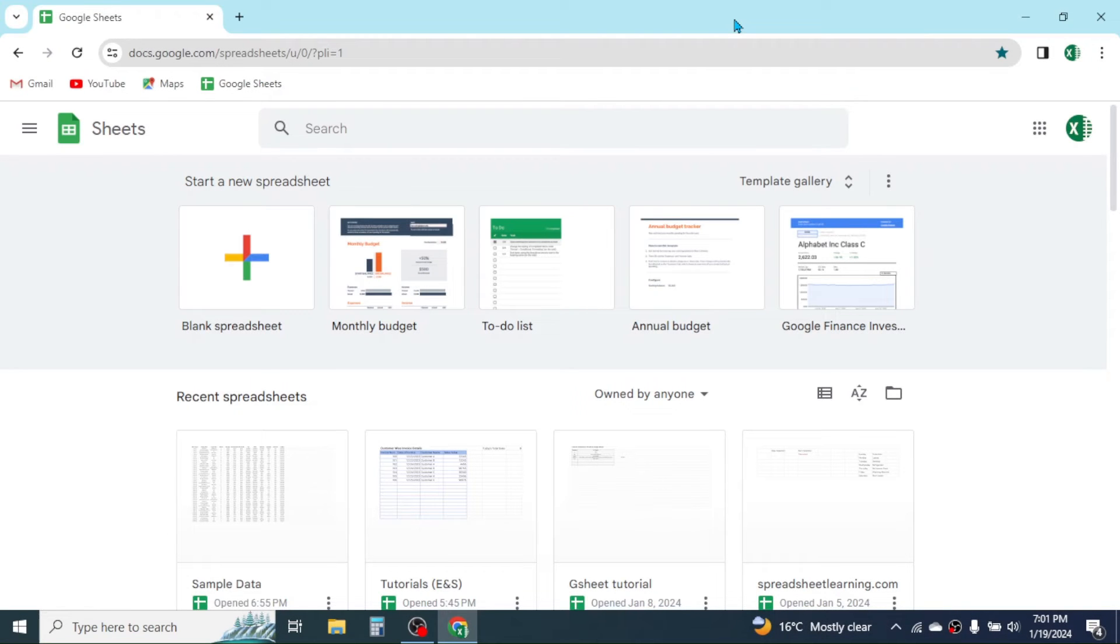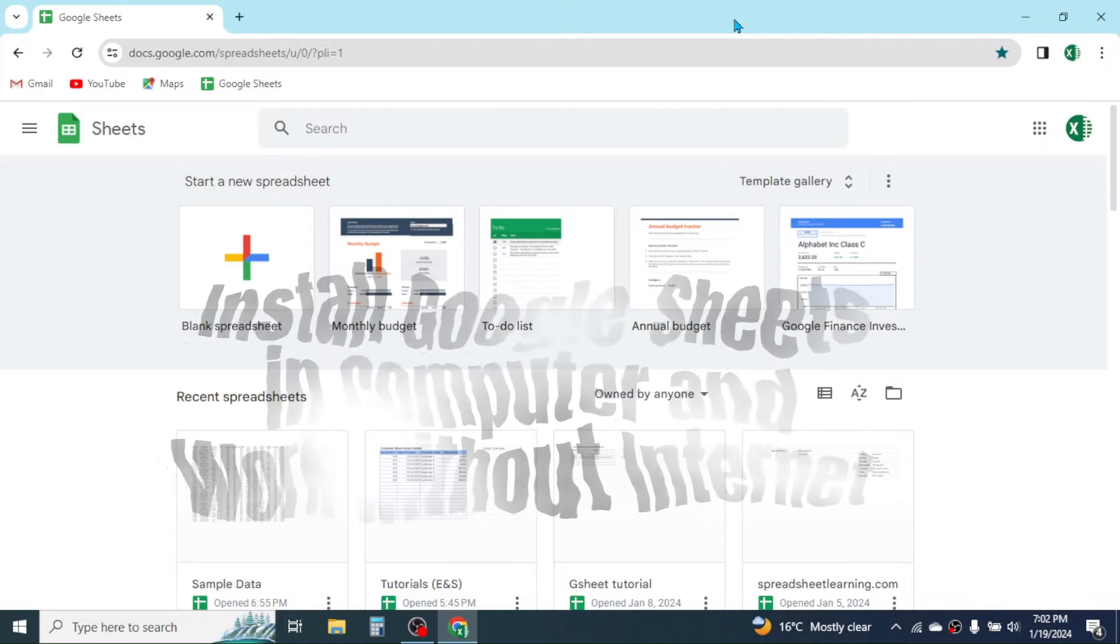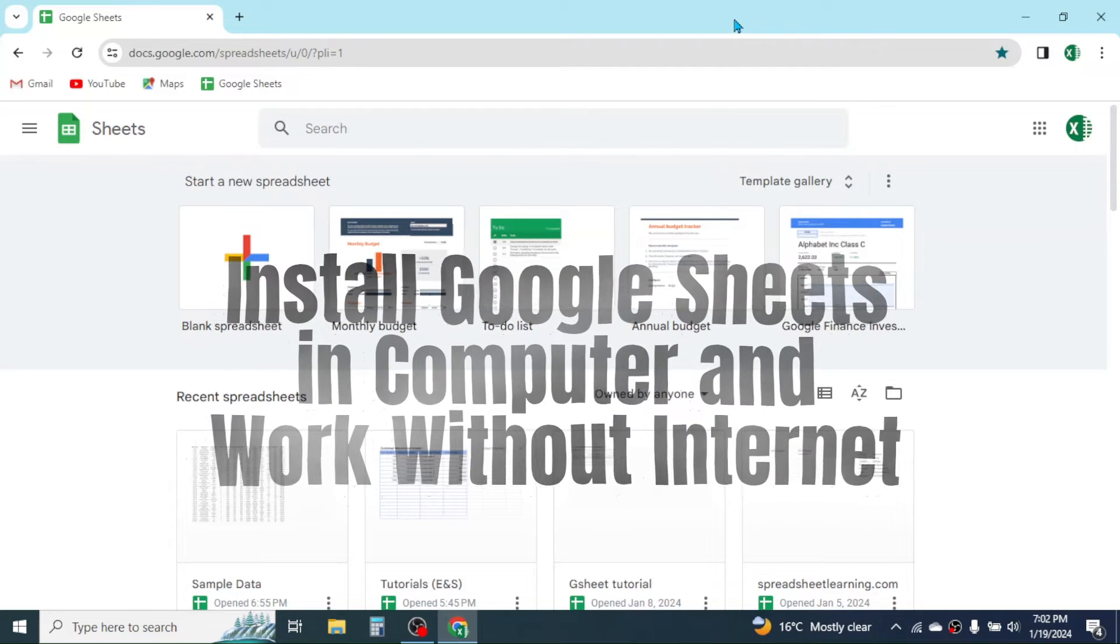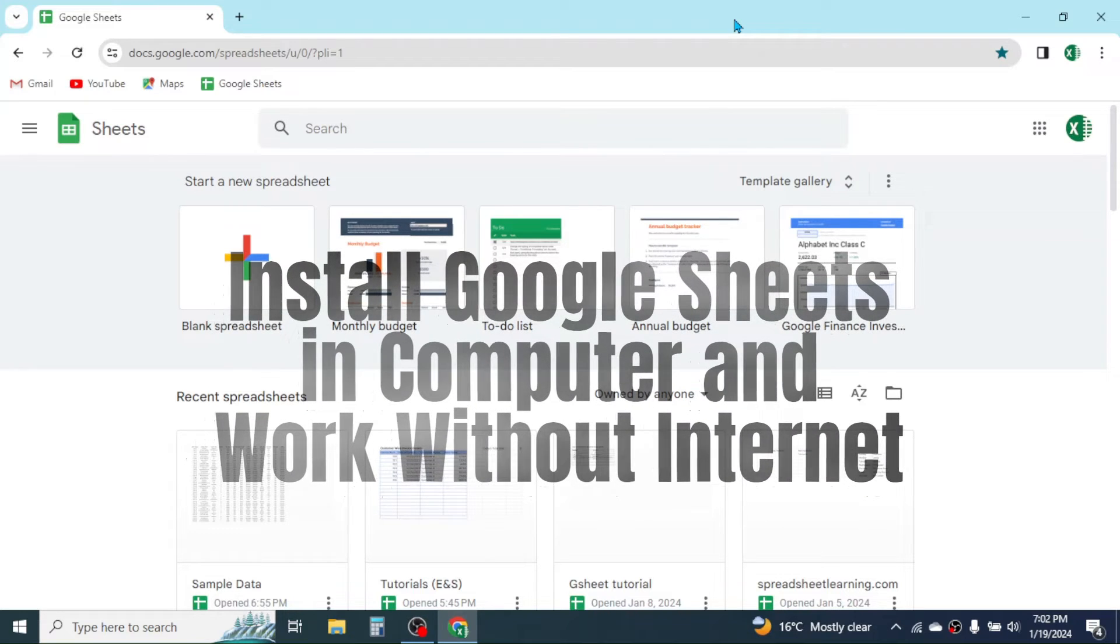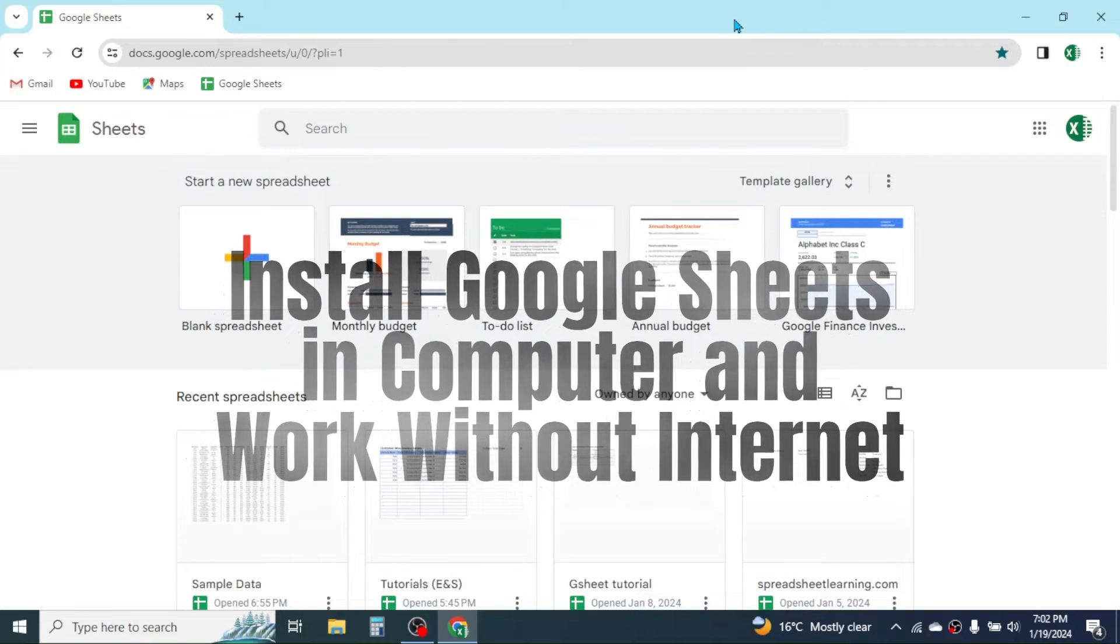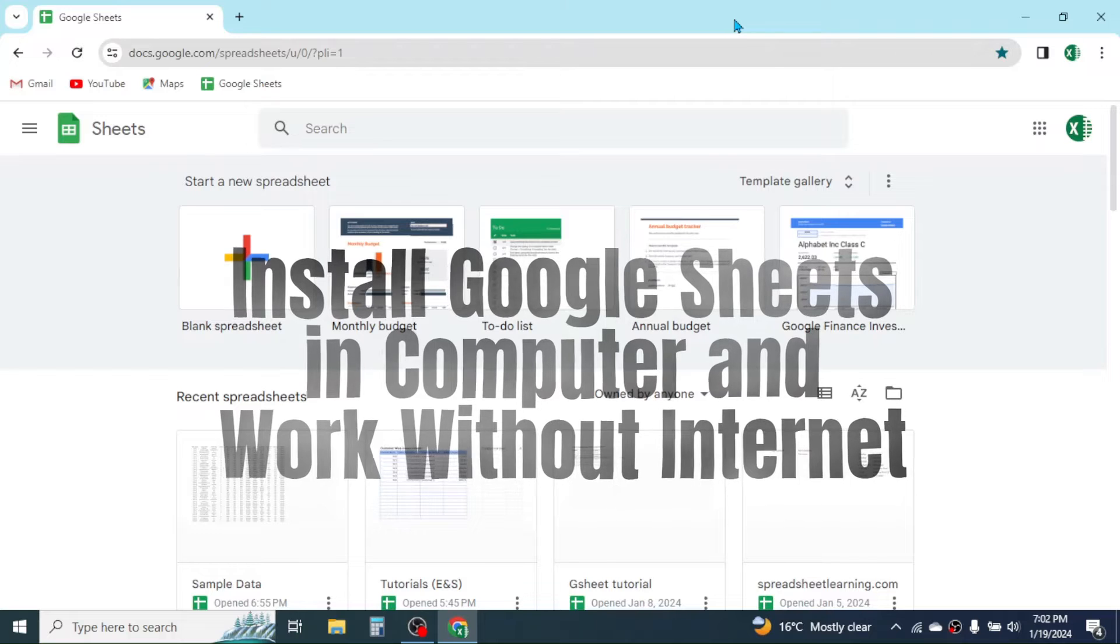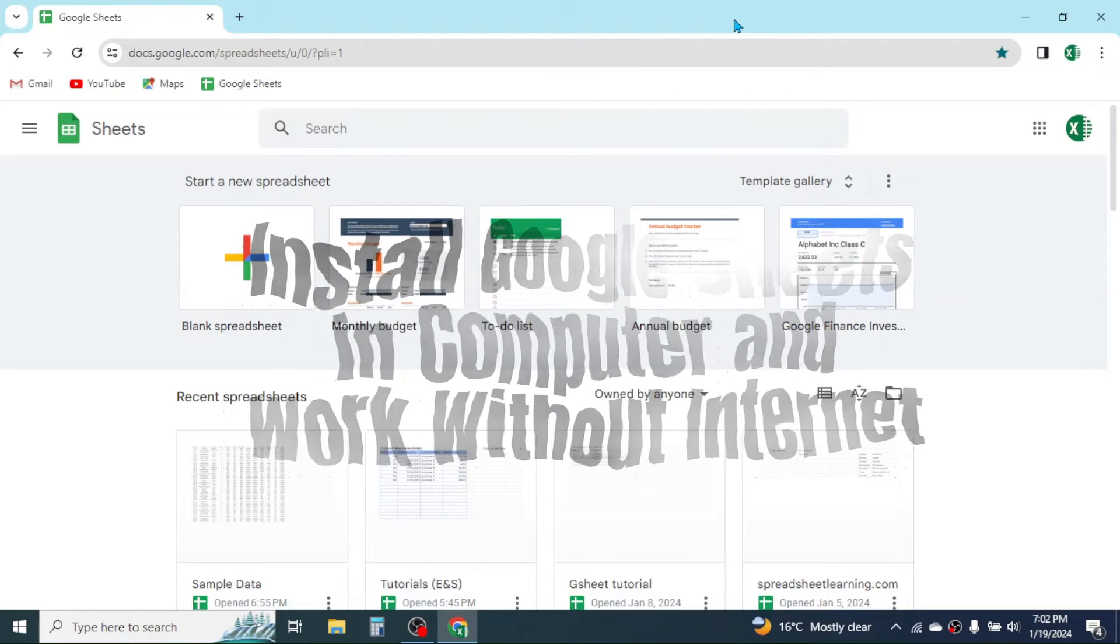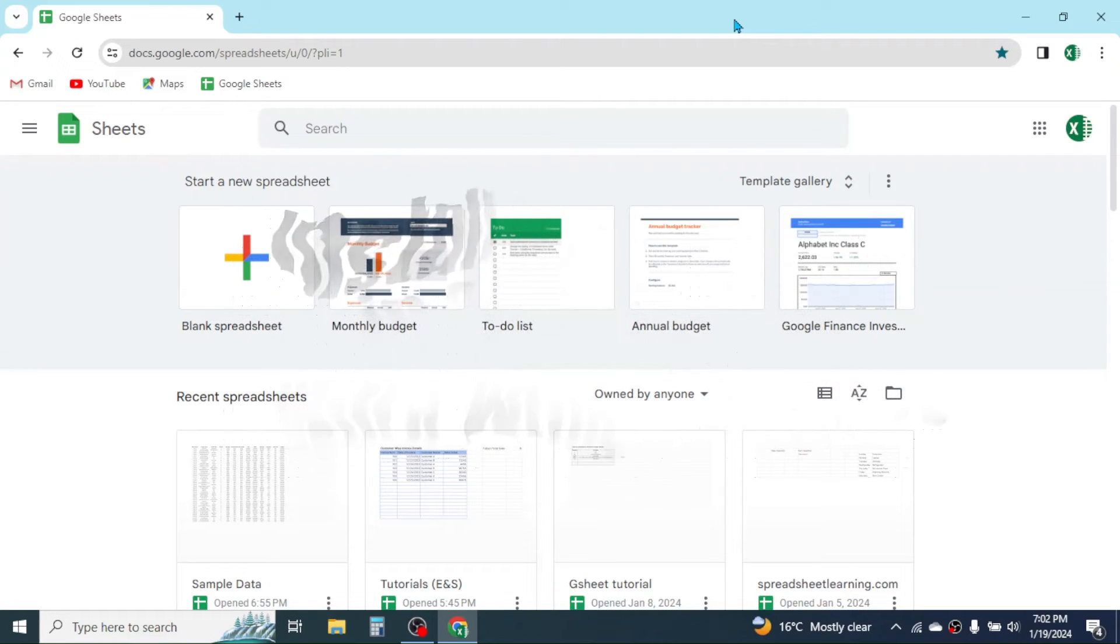Hi everyone, welcome back. In this new video tutorial, we're going to learn how to install Google Sheets on your computer so that you can use Google Sheets without an internet connection.